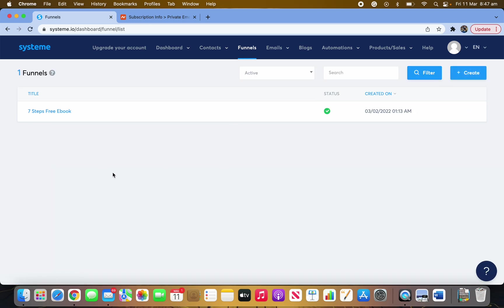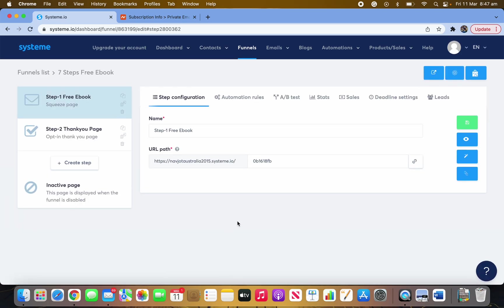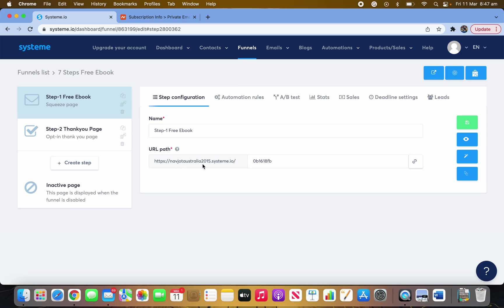Now let me show you how to set up your campaign rules and workflow — this is going to be easy. Go into Campaigns in Systeme.io. I hope you've already made your funnel. Once your domain is ready to use you'll see it available in the funnel settings.